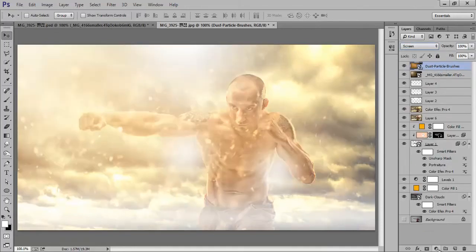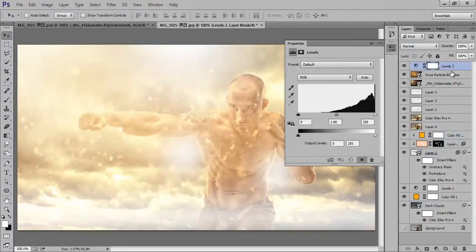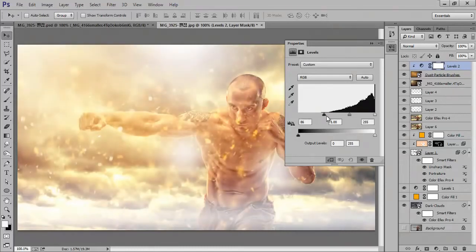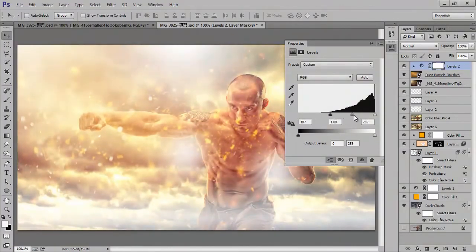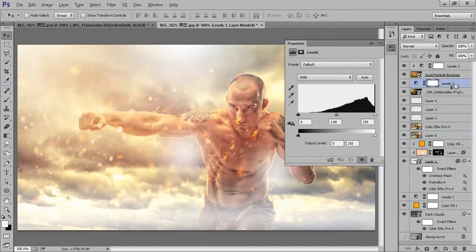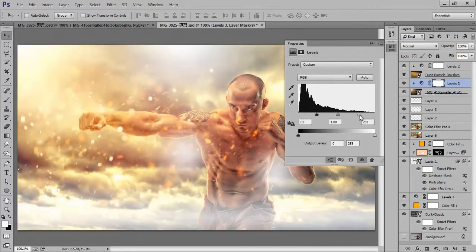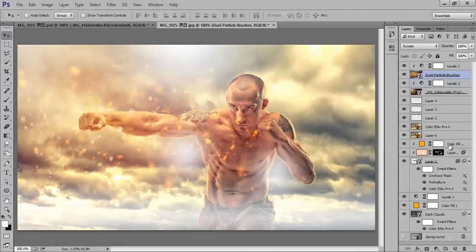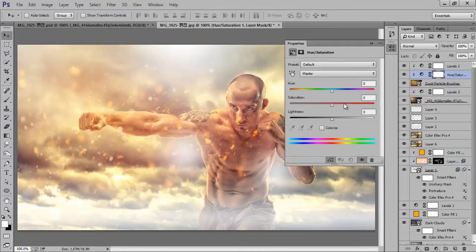Now go to this layer. Choose Levels, click this layer and clip it. Similarly for this layer — select it, choose Levels, clip it by pressing Alt on the keyboard. Now select this layer again, go to Saturation, clip it. That's nice.